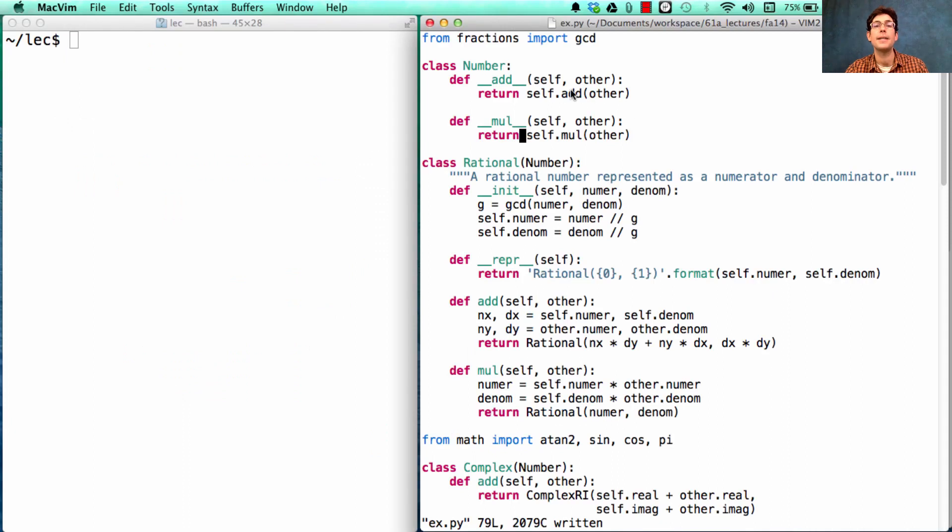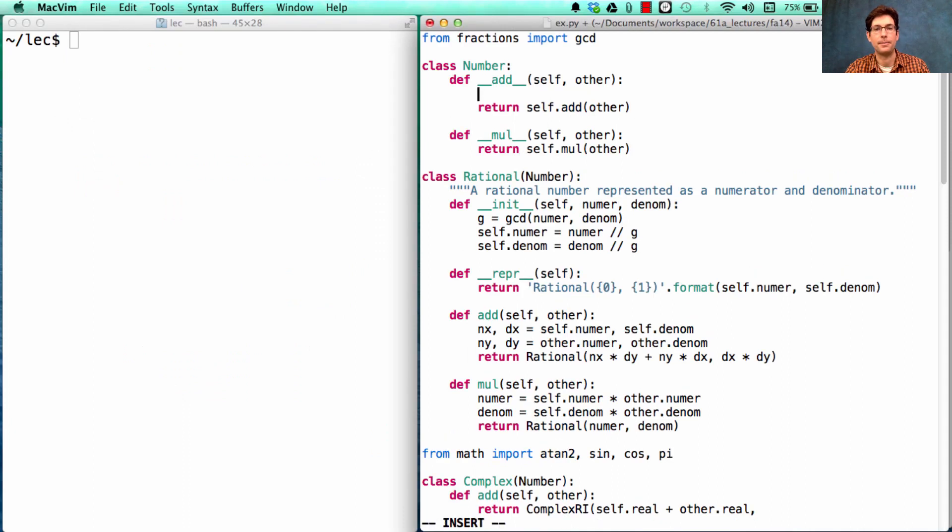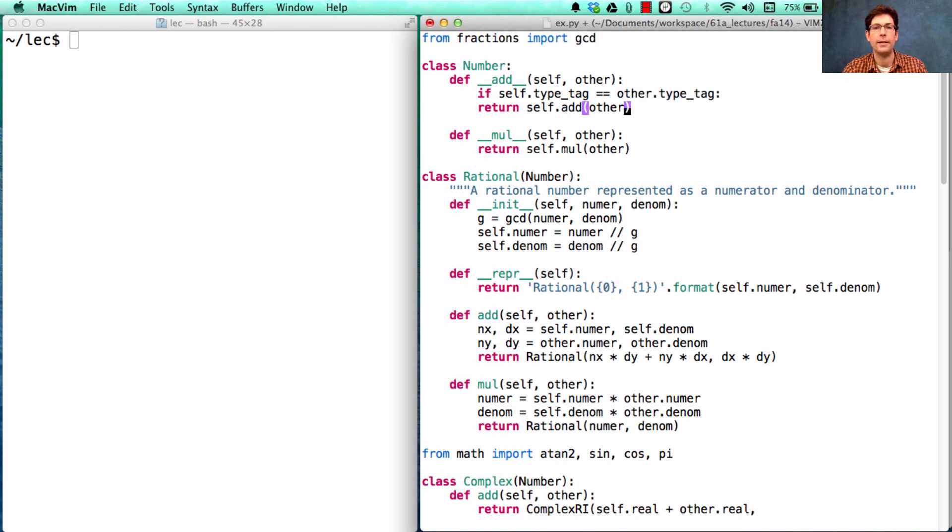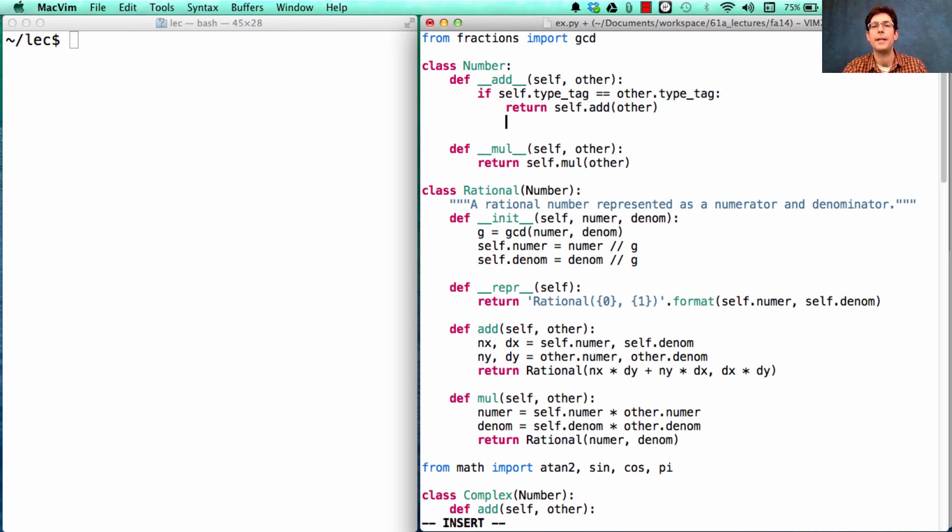As I said, we're going to rewrite number. It's going to say, if self.type_tag is equal to other.type_tag, then we'll do what we did before.